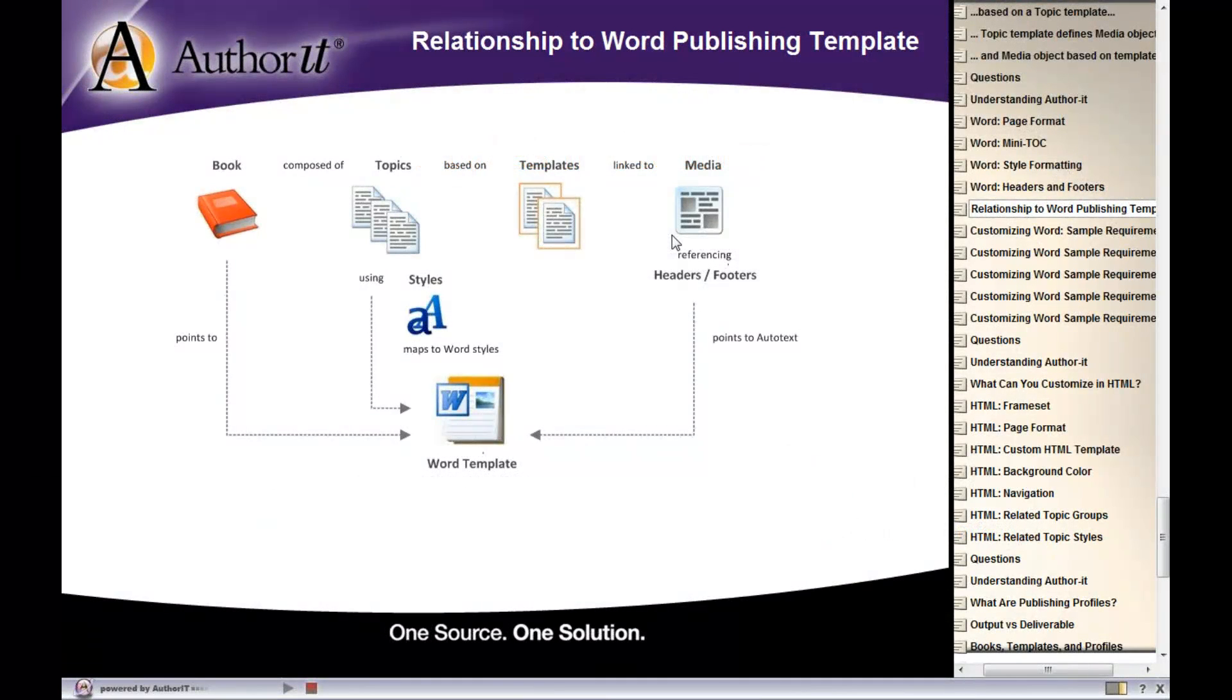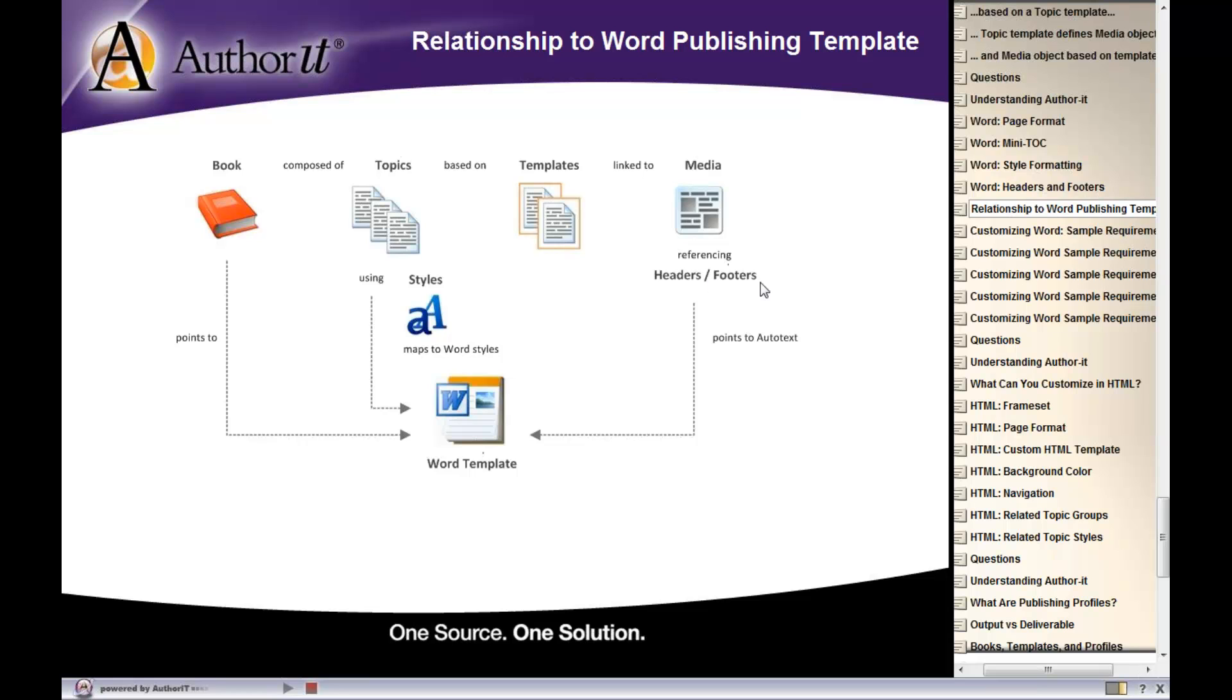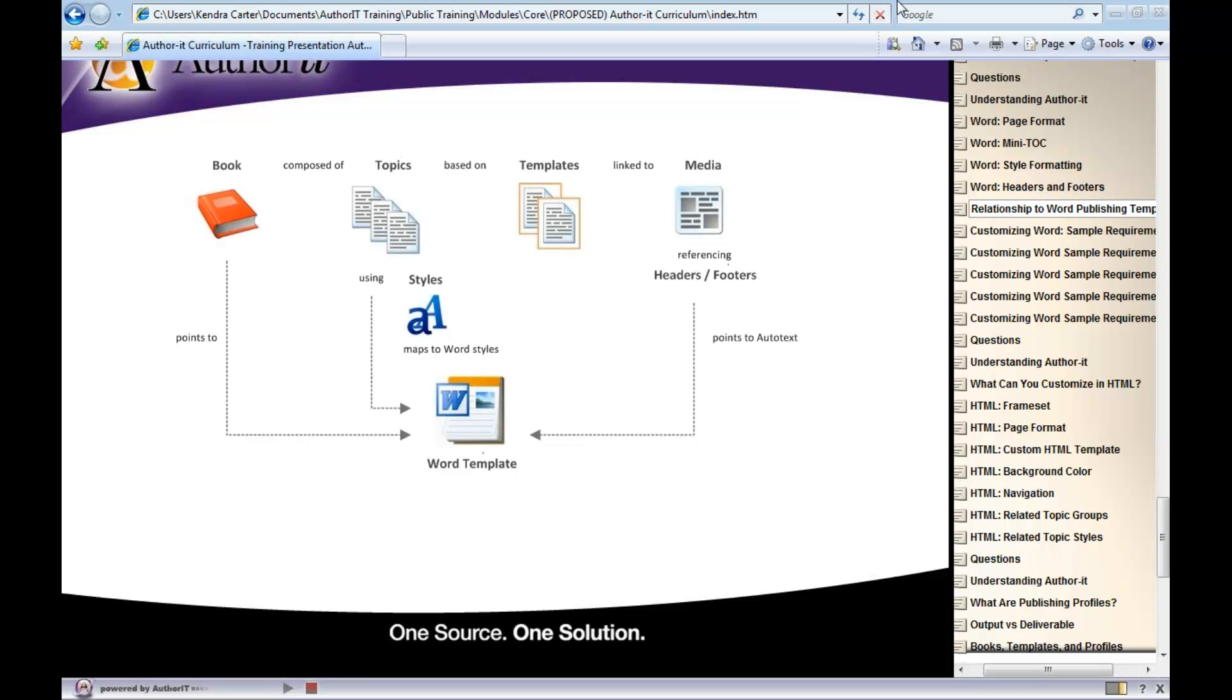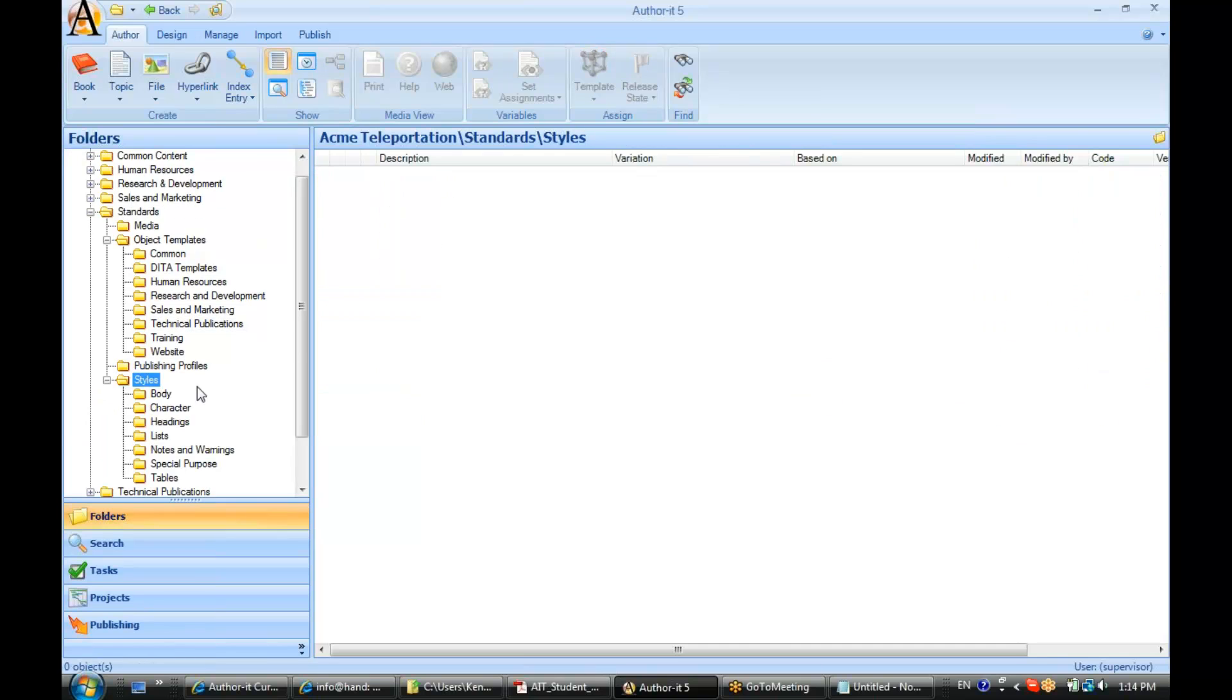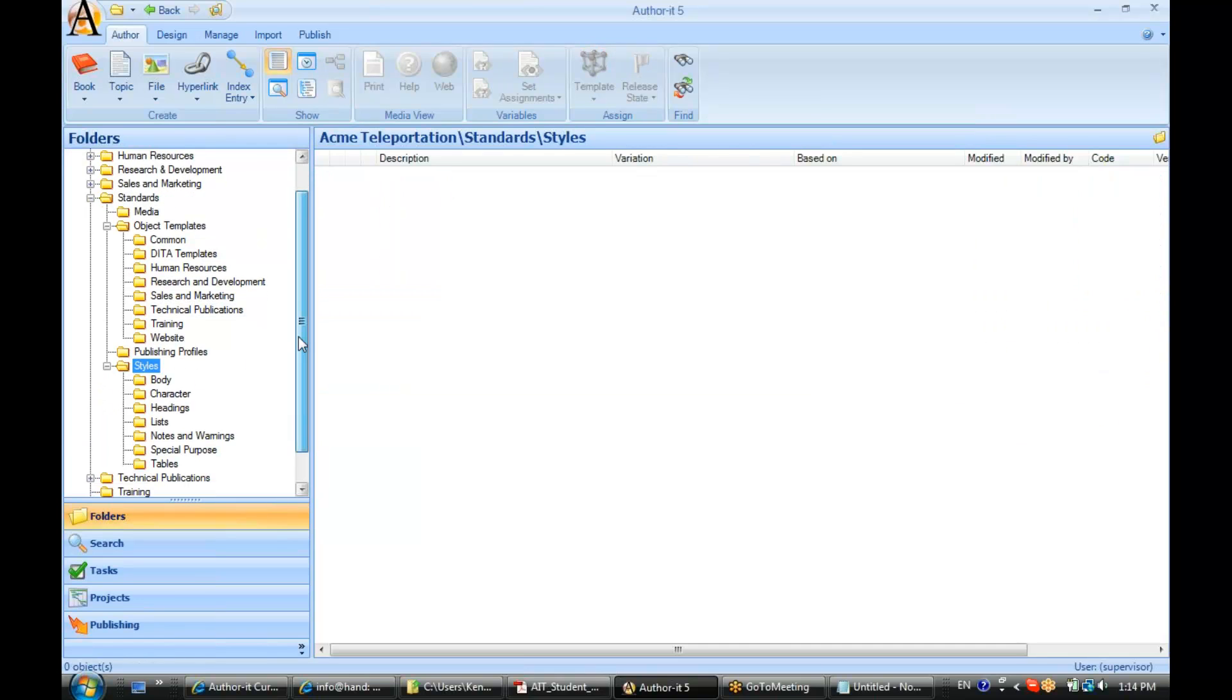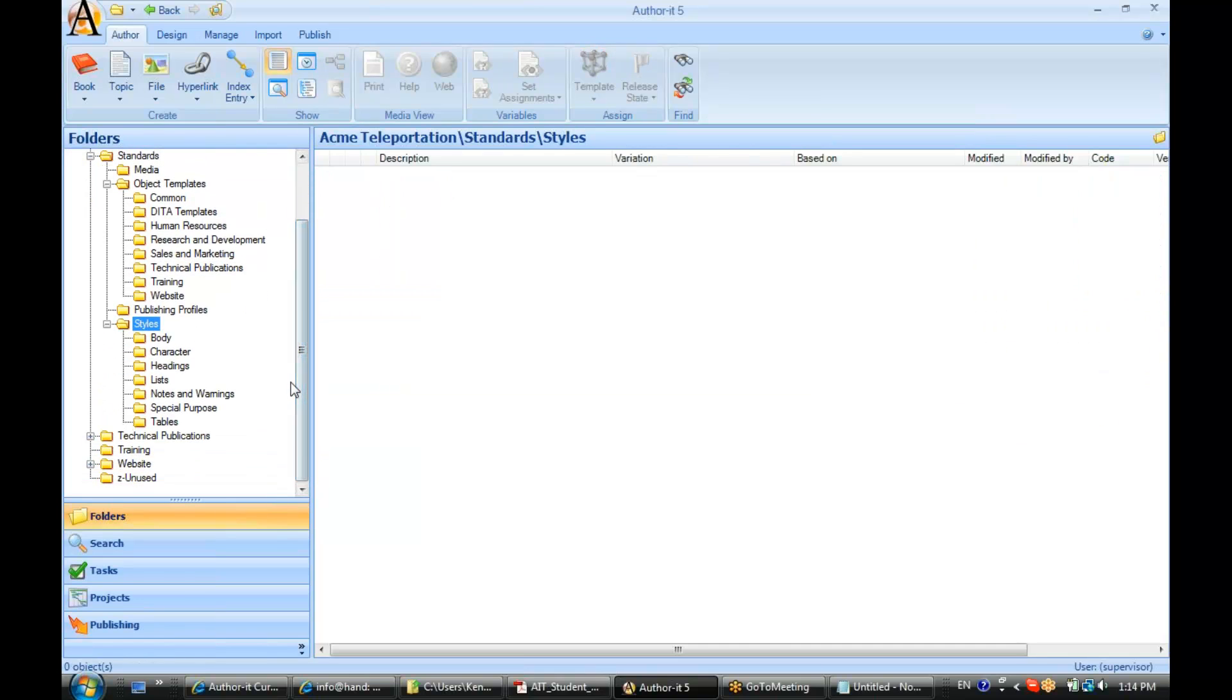Now let's take a look at AuthorIt. We'll take a look at setting up some styles and setting up some headers and footers. Alright, we'll start off by taking a look at a style object. We've never actually opened up a style object before and taken a look at it. So let's go ahead and do that now.